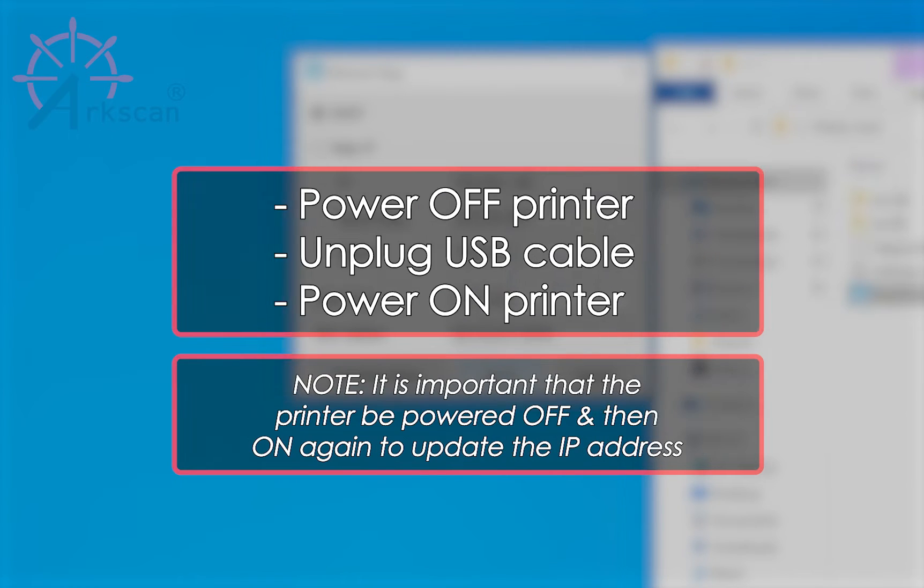Now turn the printer power off. Disconnect the USB cable from the printer and your computer, and then turn the printer power back on.